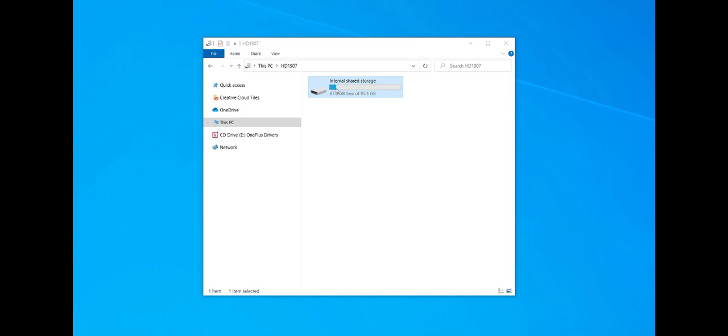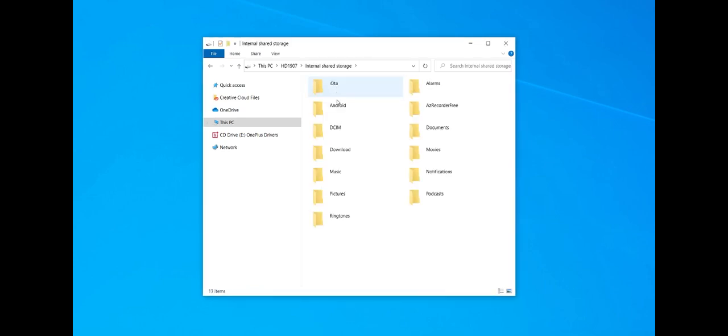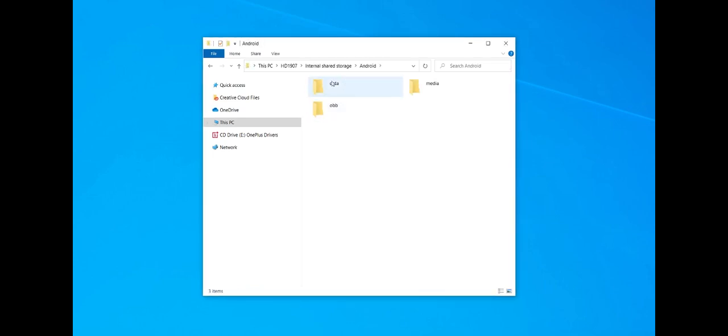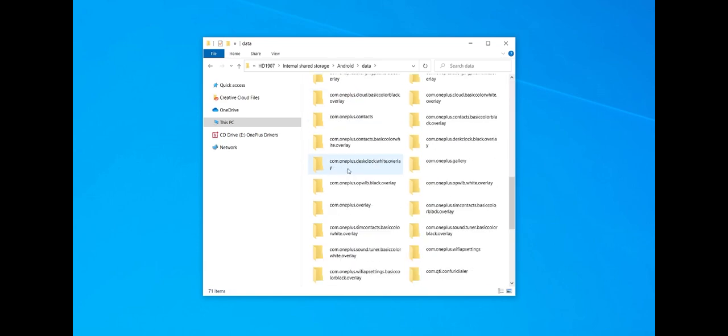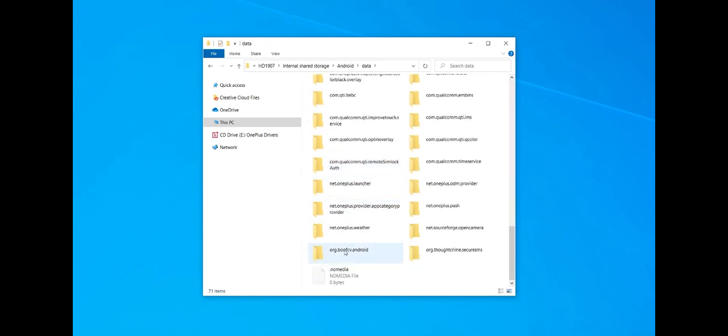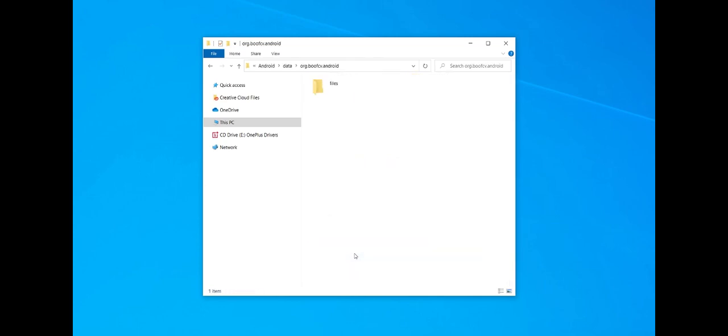Then click on the device and go into it. Go to Android, data, scroll down and look for BoostCV Android or Org BoostCV Android.